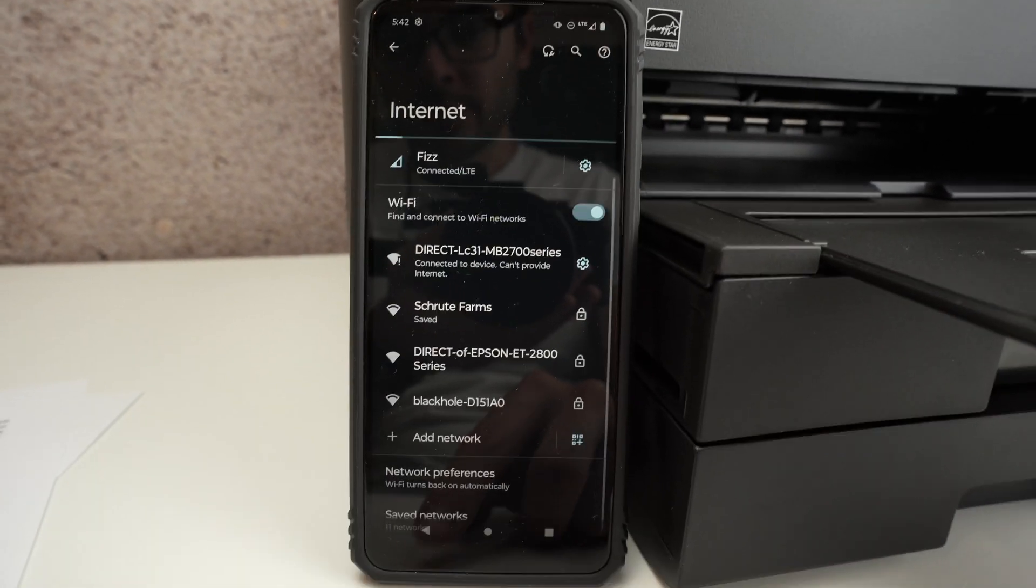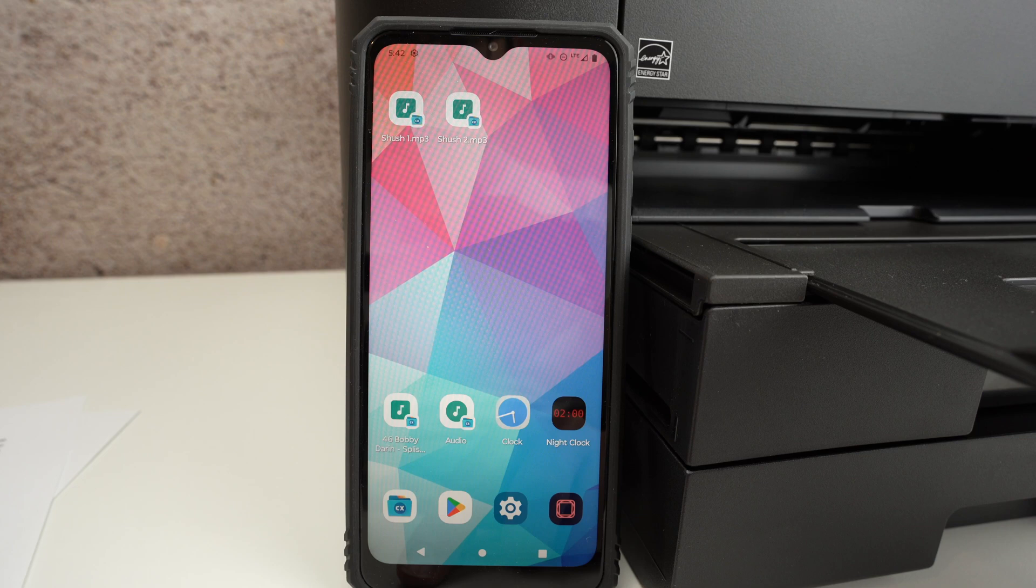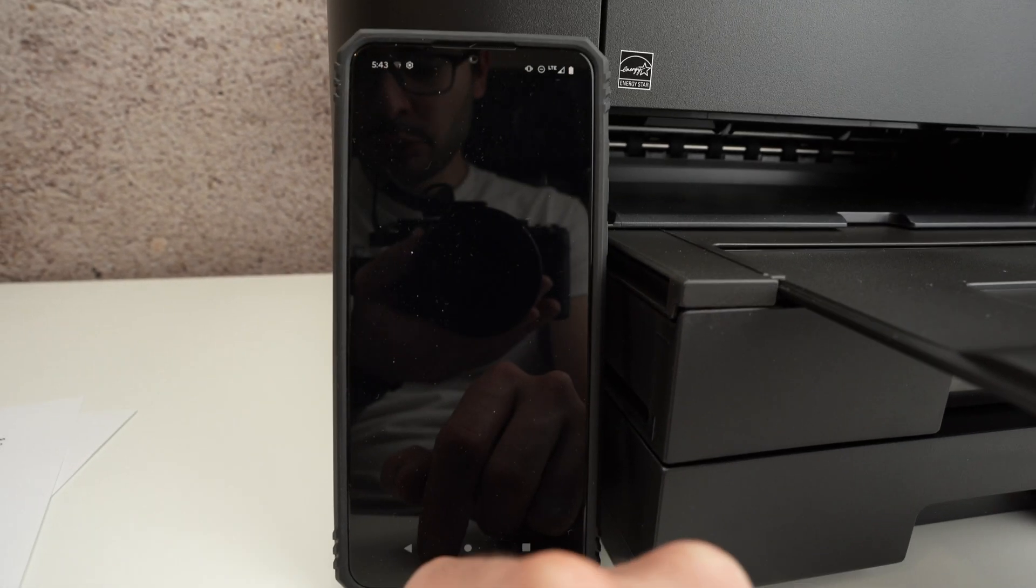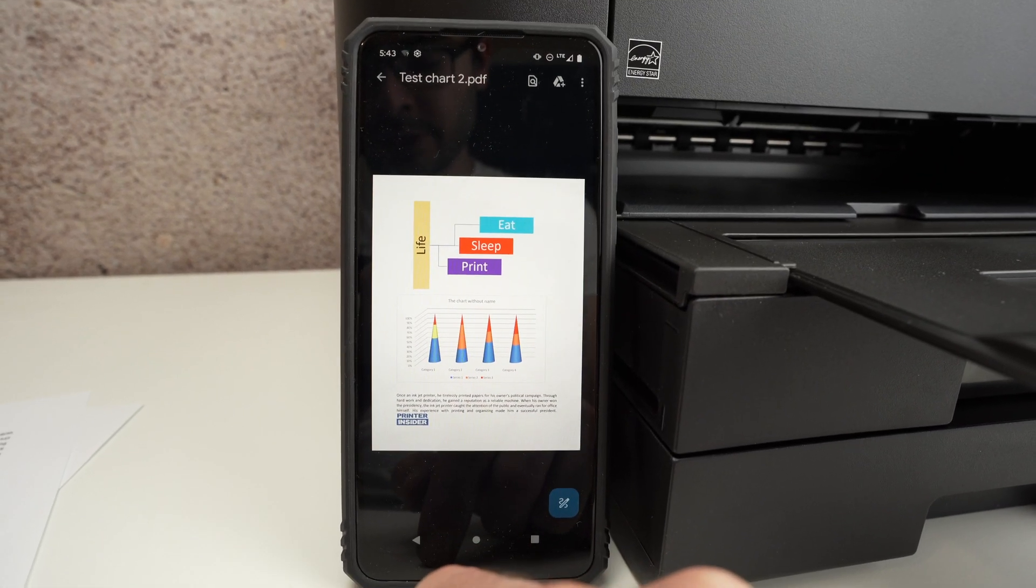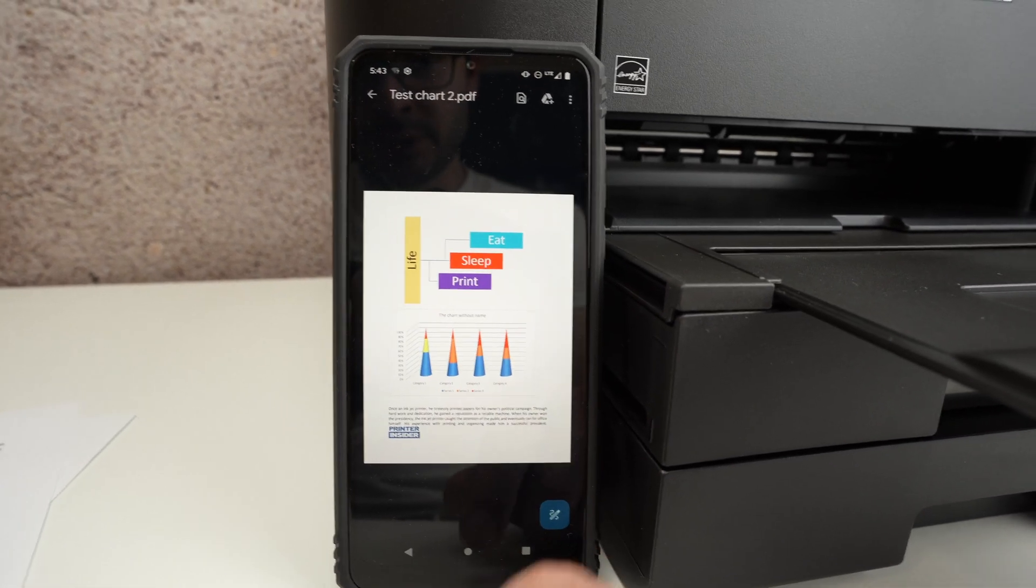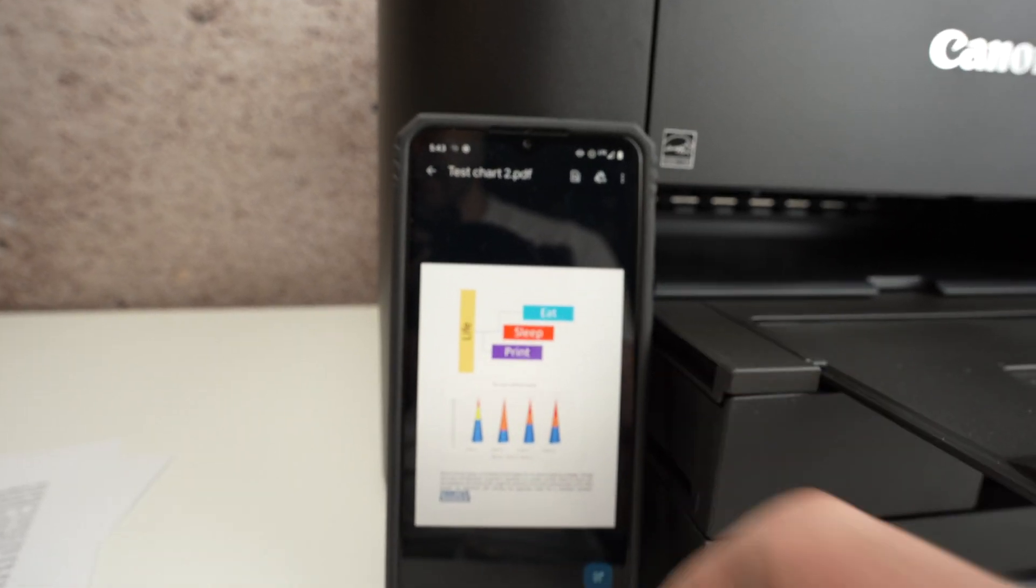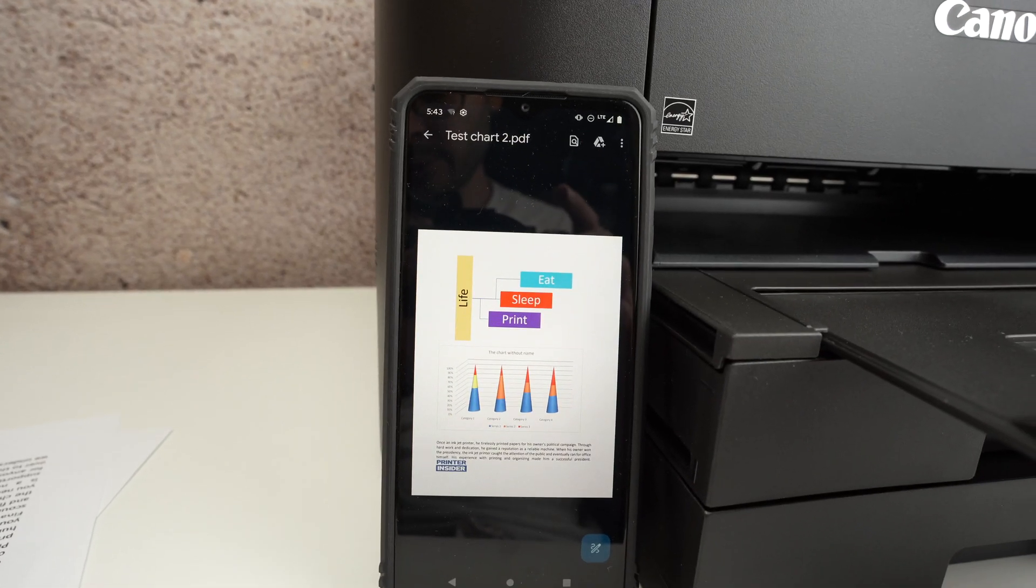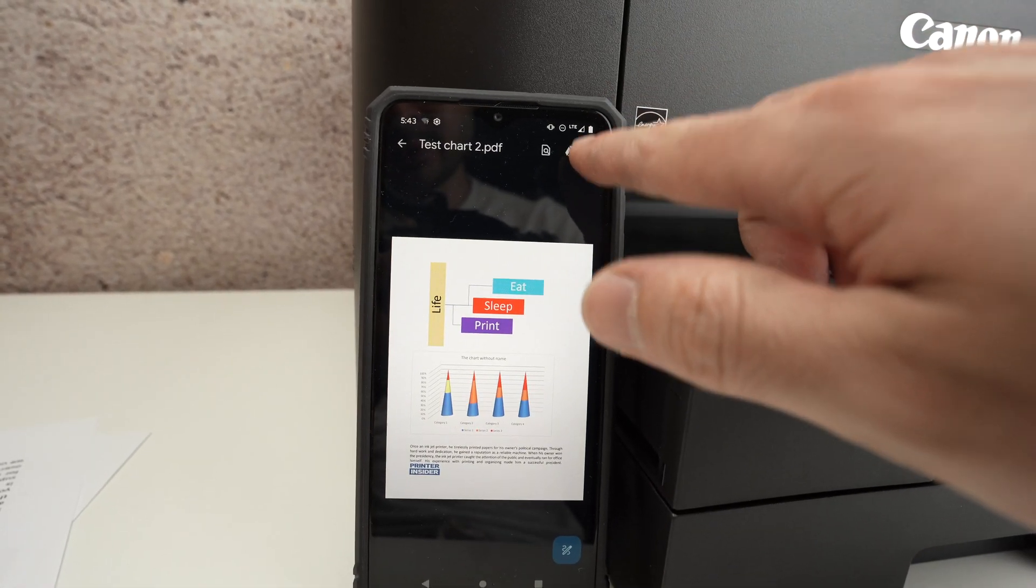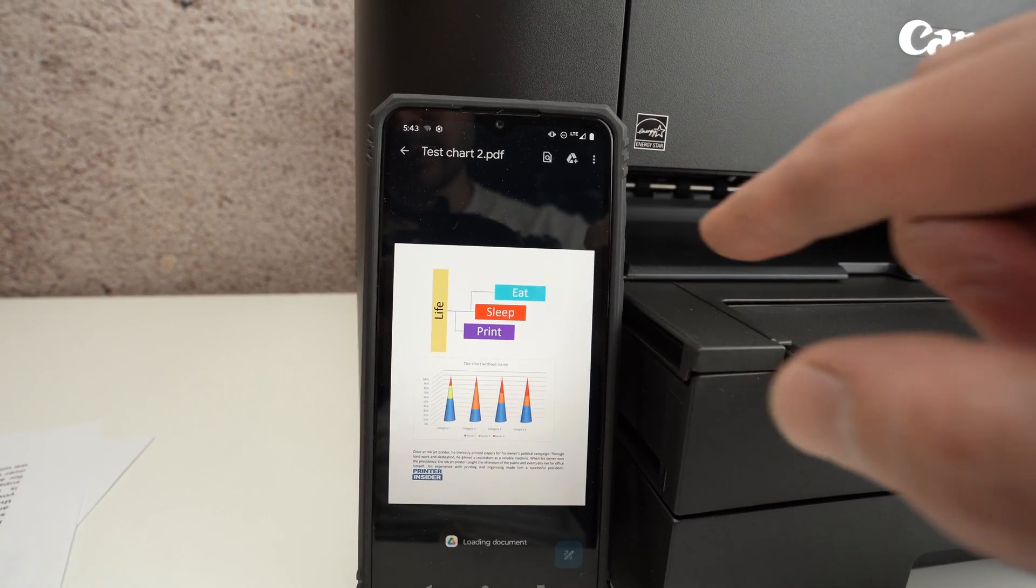You just need to open any files you want to print. You don't need to download any apps by the way. Once you open the file on Android, you simply need to go on the top right corner and click these three dots, select print.